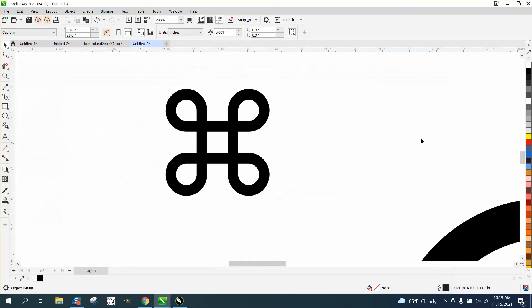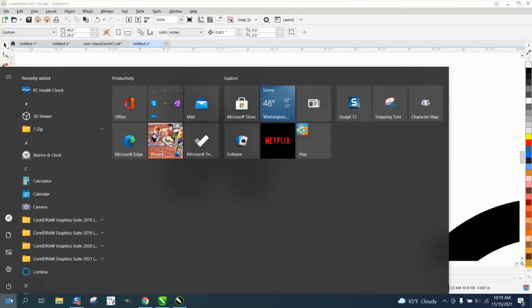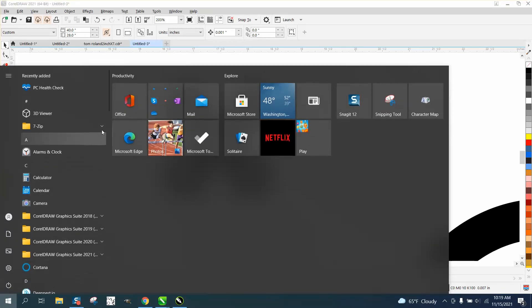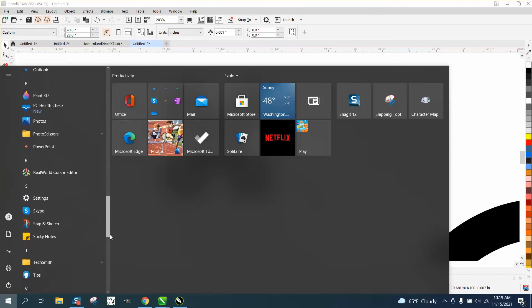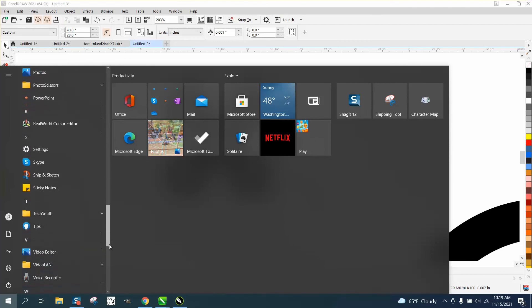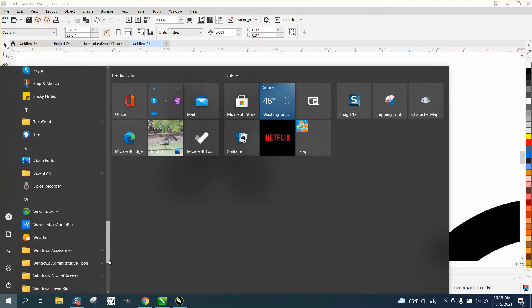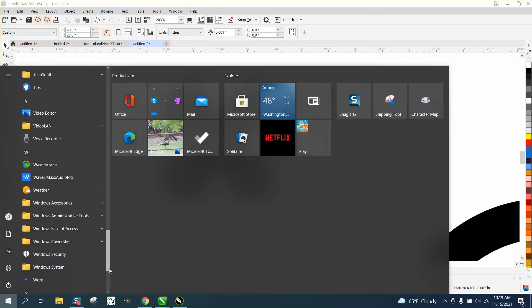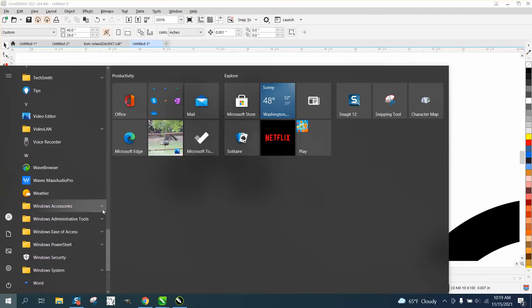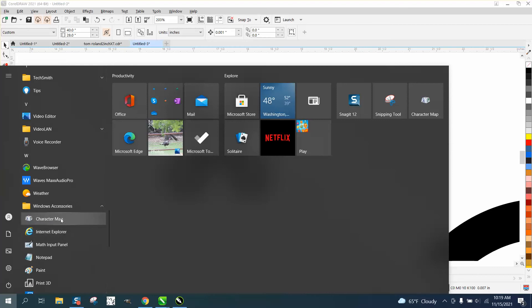Let's see if it did it or not. No, it did not. Let's go to Windows or the Windows Search. Windows Accessories, Character Mapping. It says unpin to start.